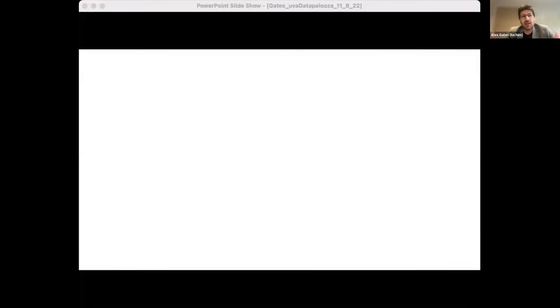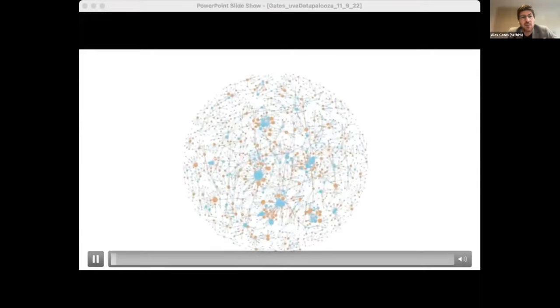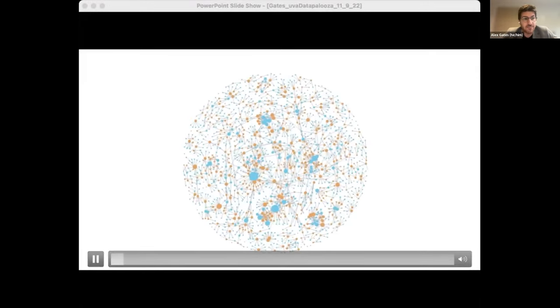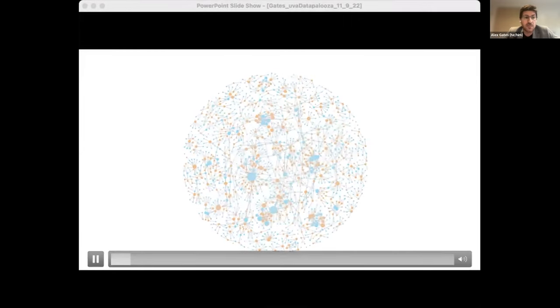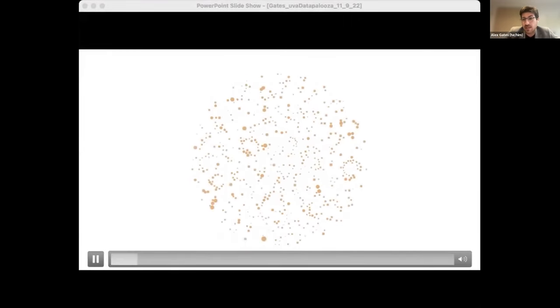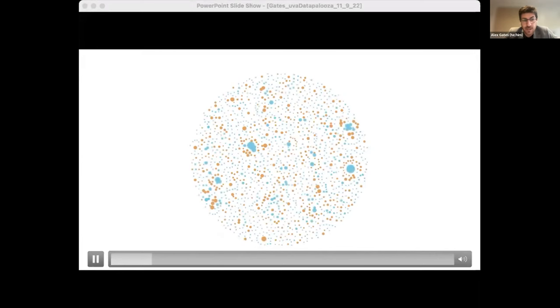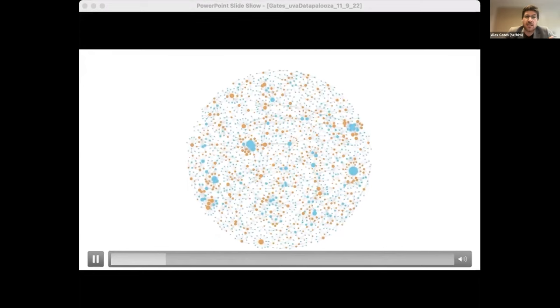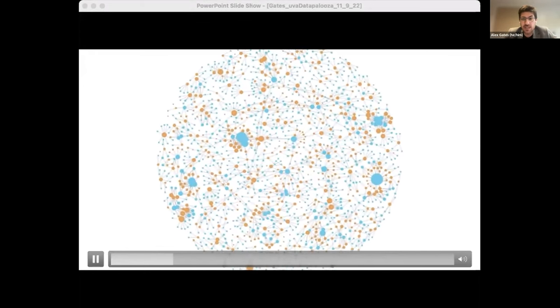A few years ago, we were approached by a prominent national science funding agency to review 20 years of grant giving and assess if interdisciplinary grants actually built a research community. To answer this, we built a co-authorship network using publications produced from the grant funding. This network has two types of nodes: publications colored in orange, and authors colored in blue. An author is connected to the publications on which they worked.